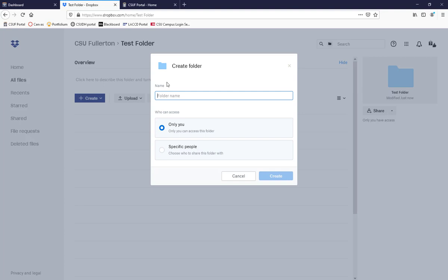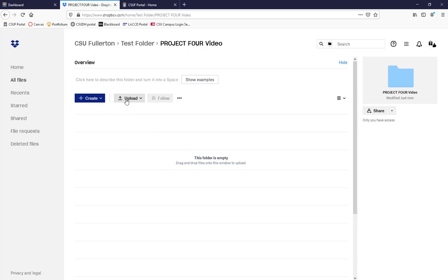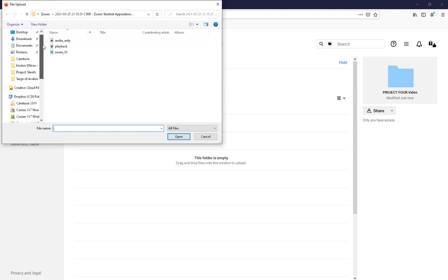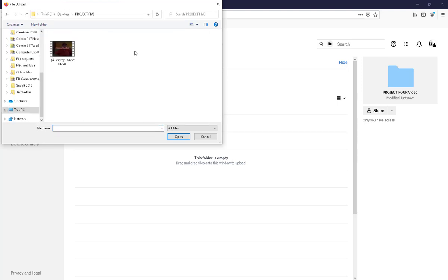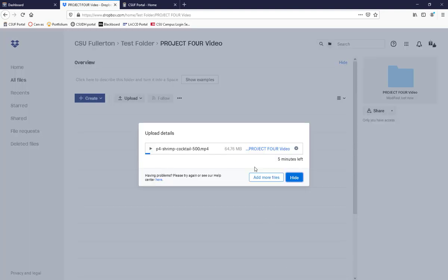If you set it to 'Only you,' you're the only one with access. Click Create and it will take you into your folder. From there, go to the Upload button, select Upload Files, and it will browse for your file. I have a file folder here with a video and I can click Open to begin uploading.